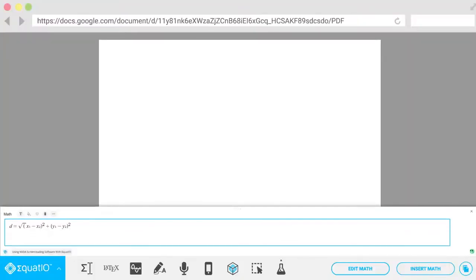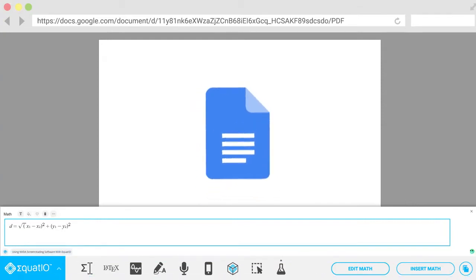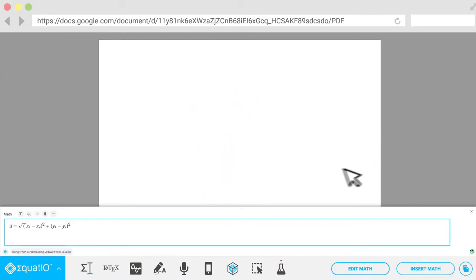EquatIO is a toolbar which sits right here at the bottom of the screen. I'm using Google Docs to show you, but you can use it in lots of other places too.